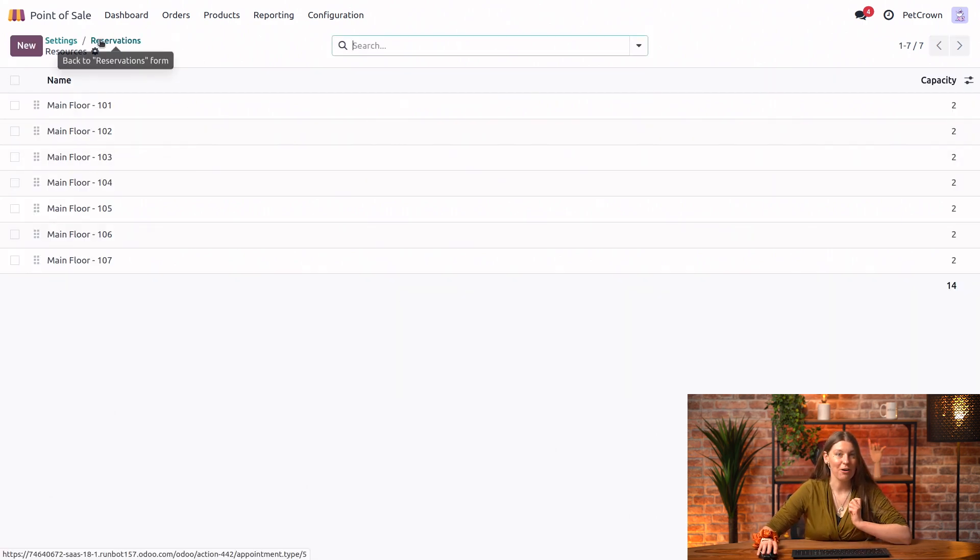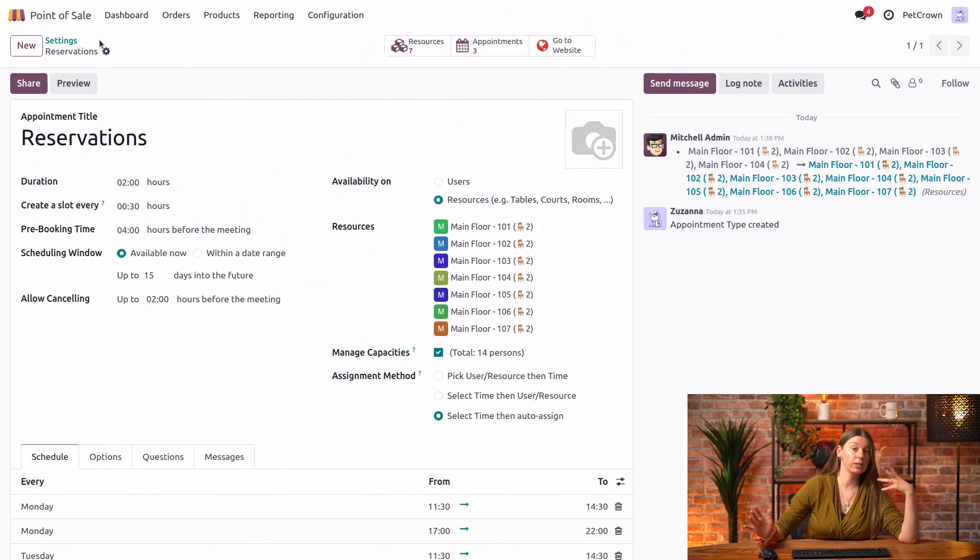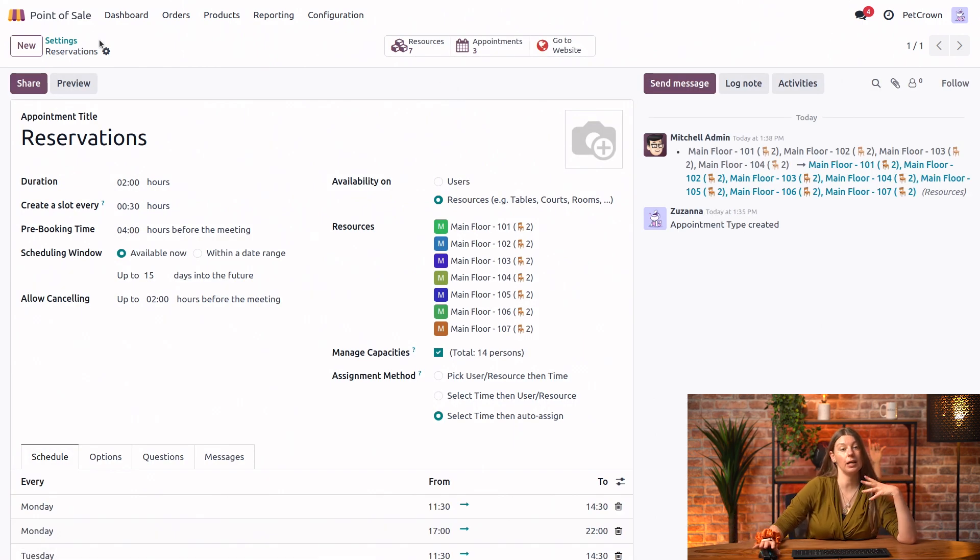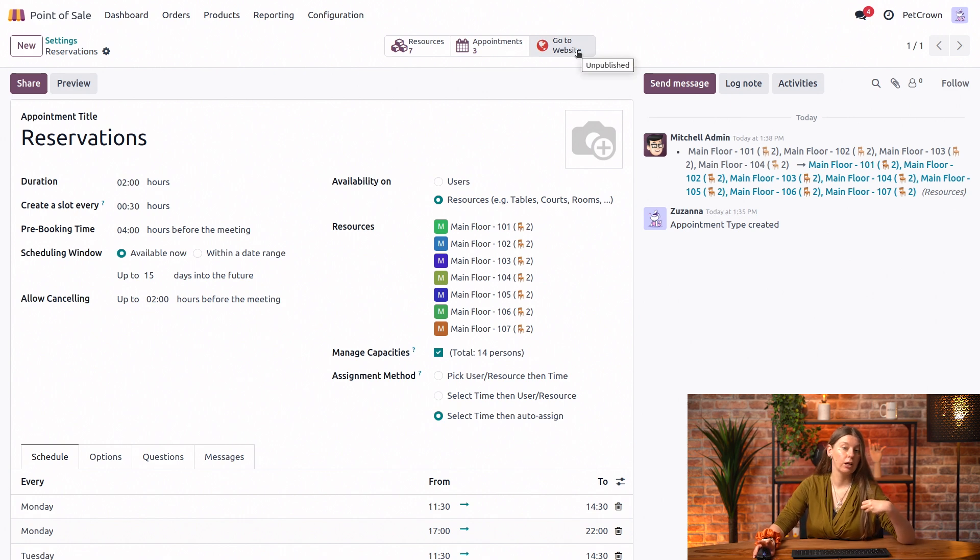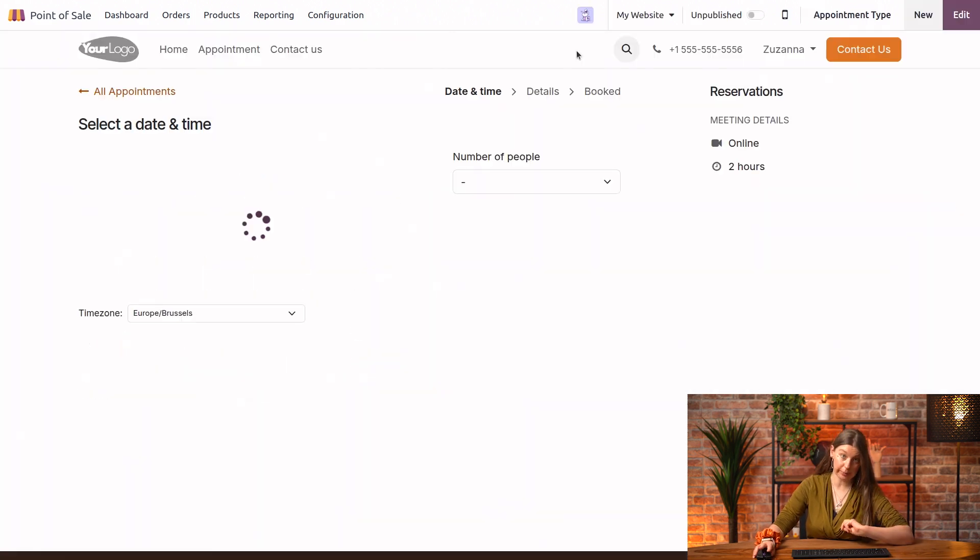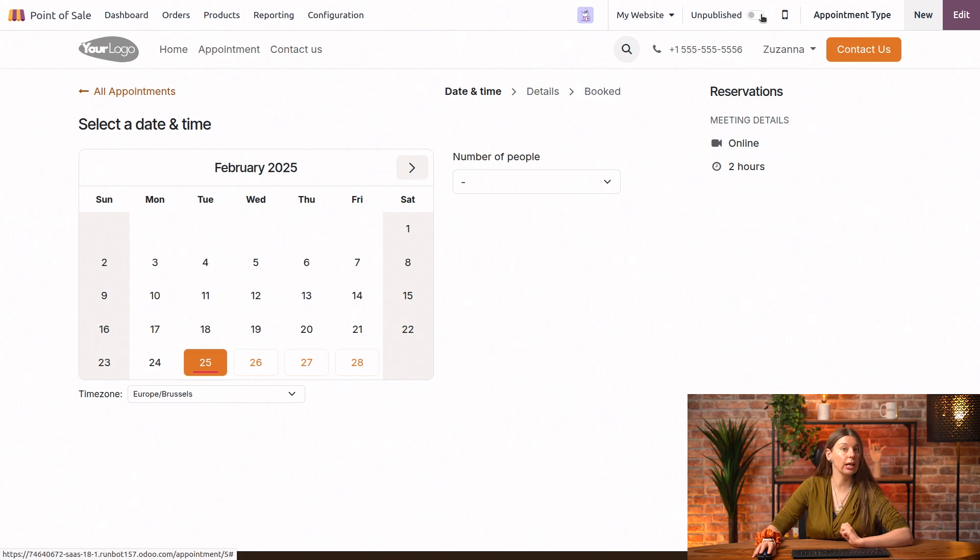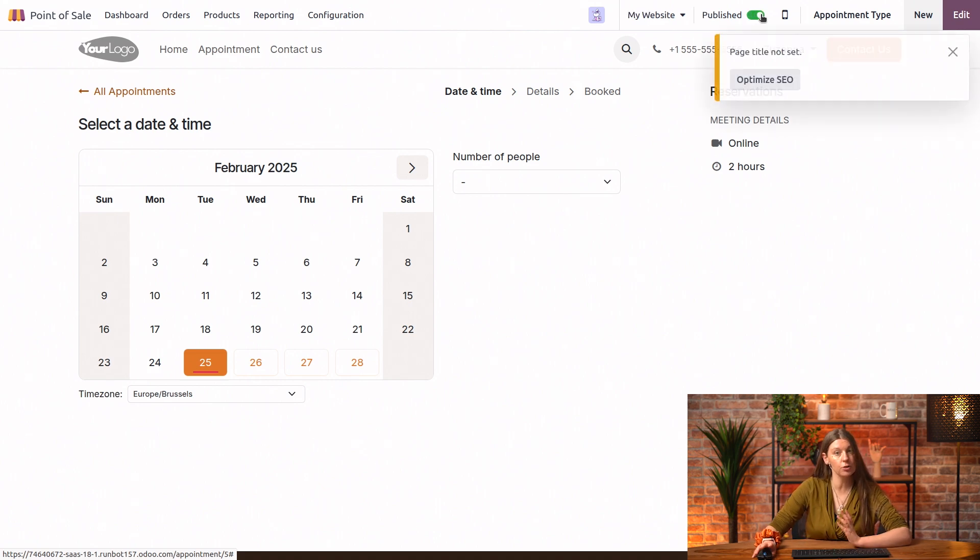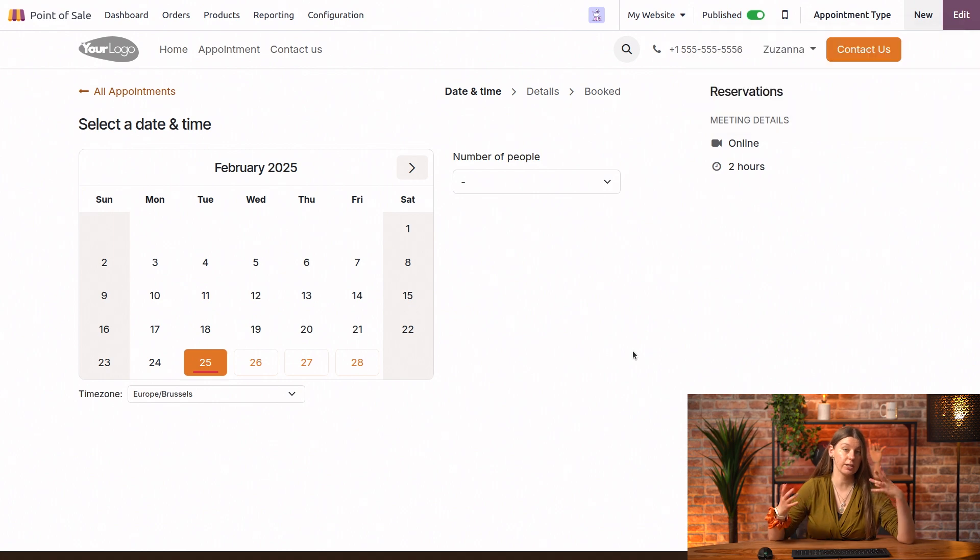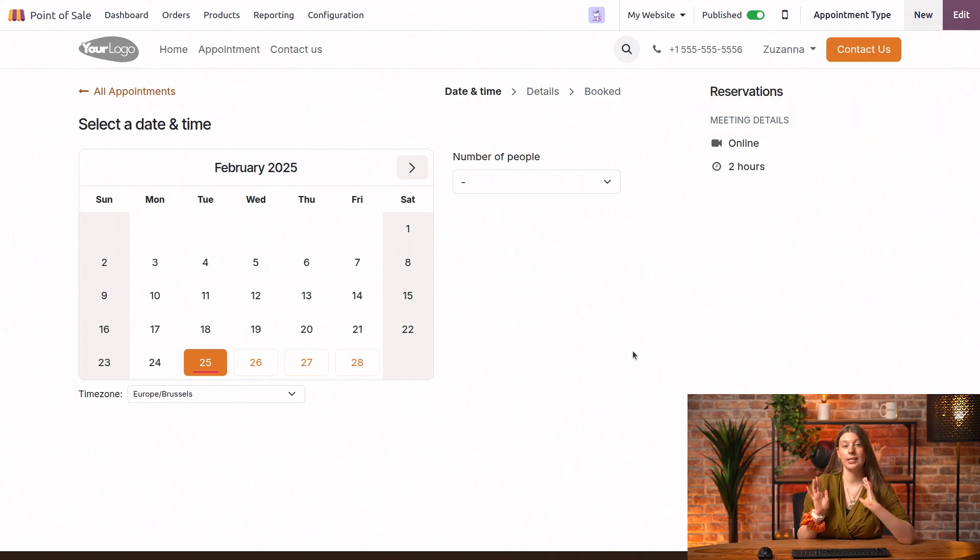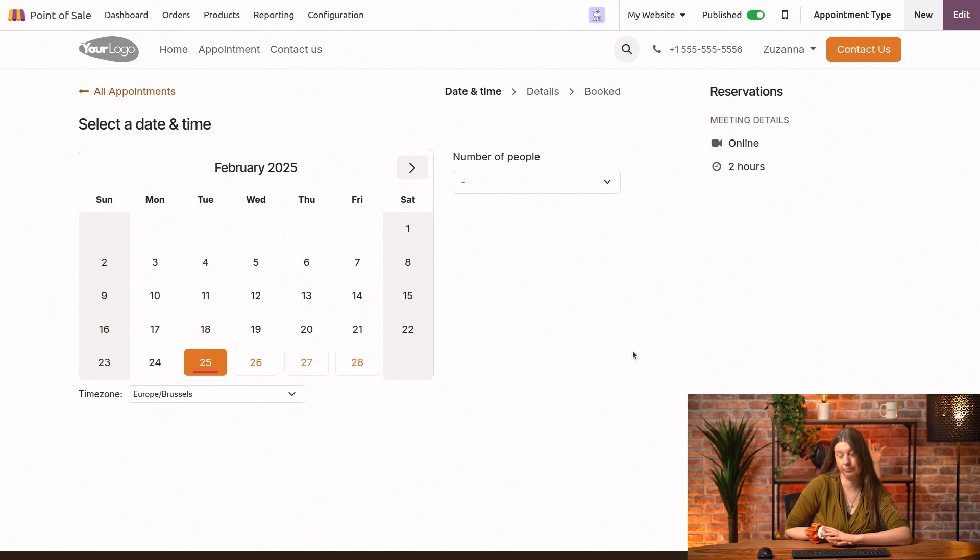Alright. Now that we have configured all of those options, all that's left to do is make this appointment type available for booking. So I will use another smart button here to go to the website. And here I can toggle the unpublished button here to published. So now our customers can access this via the website, select their date and time, complete the form and confirm their reservation. Perfect.